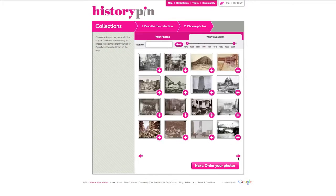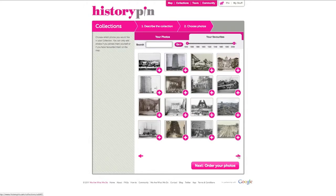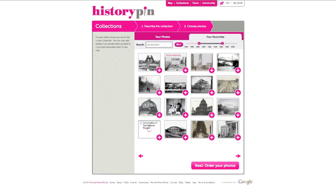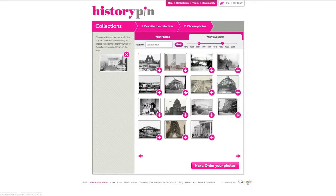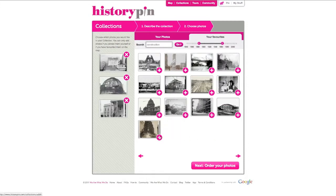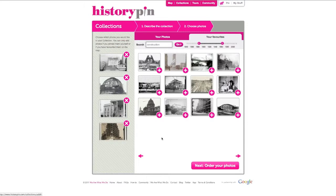You can move through the list of photos by clicking the pink arrows. You can search for photos by keyword and or by date. Hover on the photo to see its title. Click on the plus button to add a photo to your collection and it will appear in the left column. To remove a photo, click on the cross.